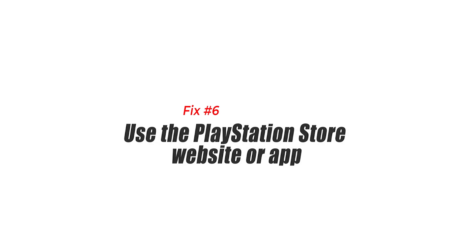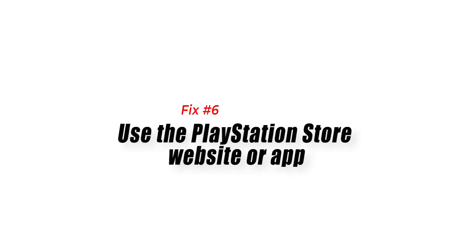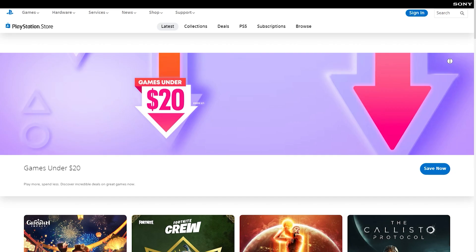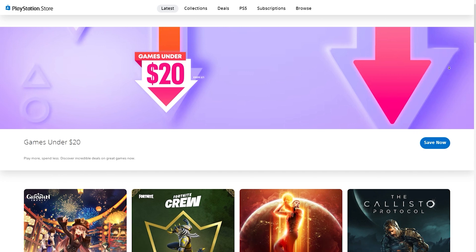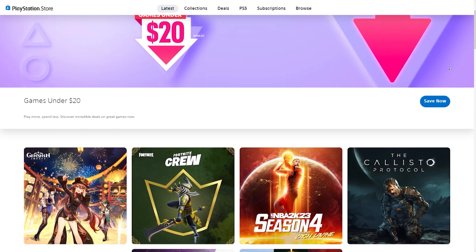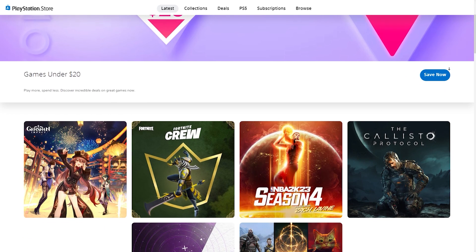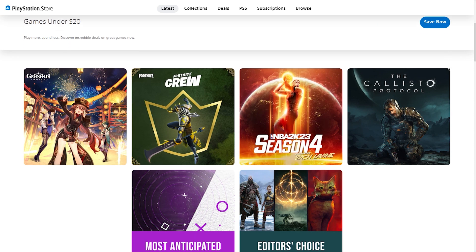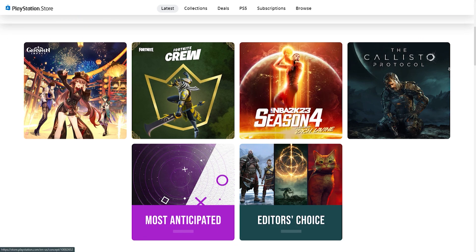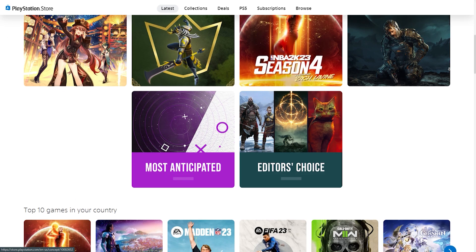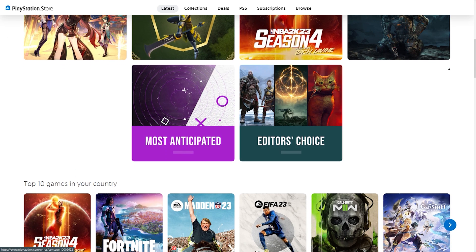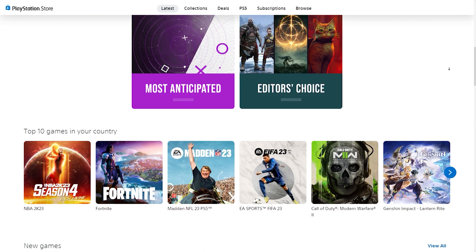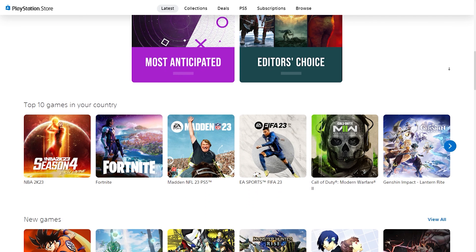Fix number six: use the PlayStation Store website or app. If you're still experiencing the PlayStation Store something went wrong error at this time and you badly need to check your account, buy a game, or check something, consider using the PlayStation website or download the PS app on your phone instead. You can access your PlayStation account by visiting playstation.com and entering your PlayStation account's email address and password, or by downloading the PlayStation app on your mobile device.